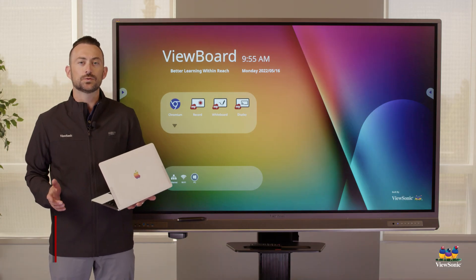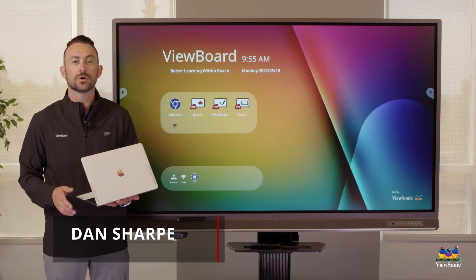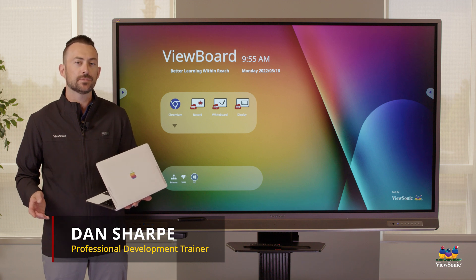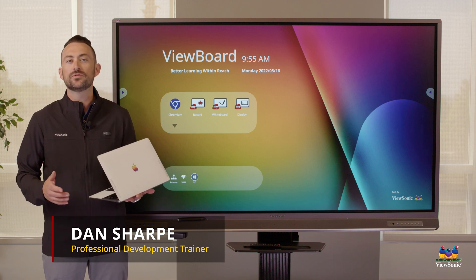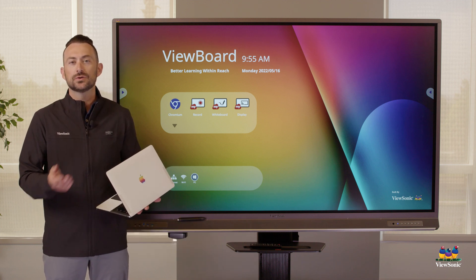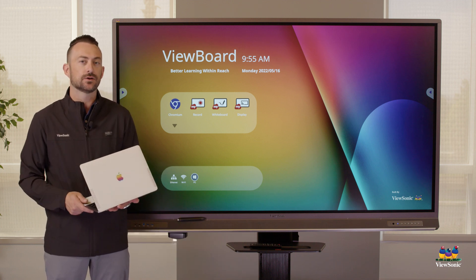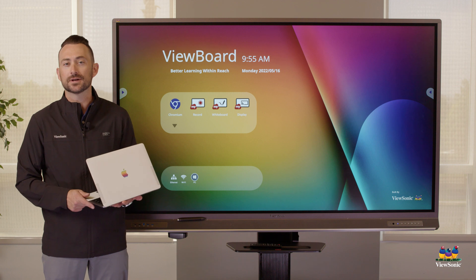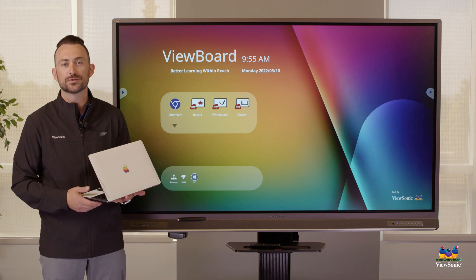Display is a great casting tool if you want to cast without using an app, or if you have guests who need to cast to your board and they're not on the same network as the board.